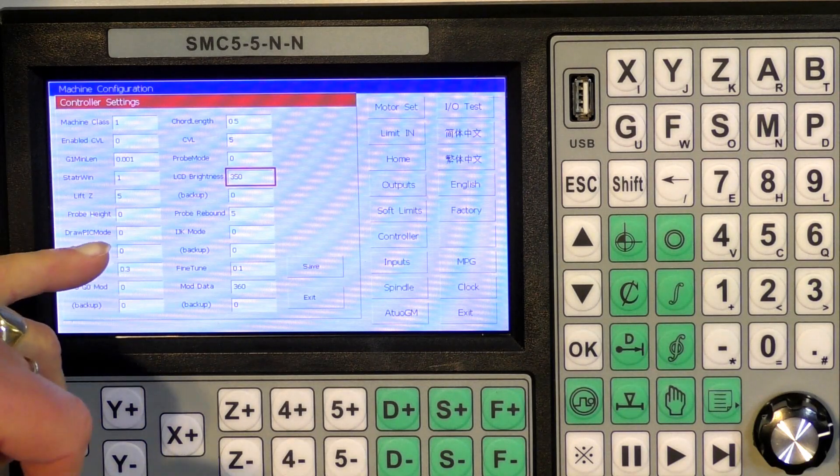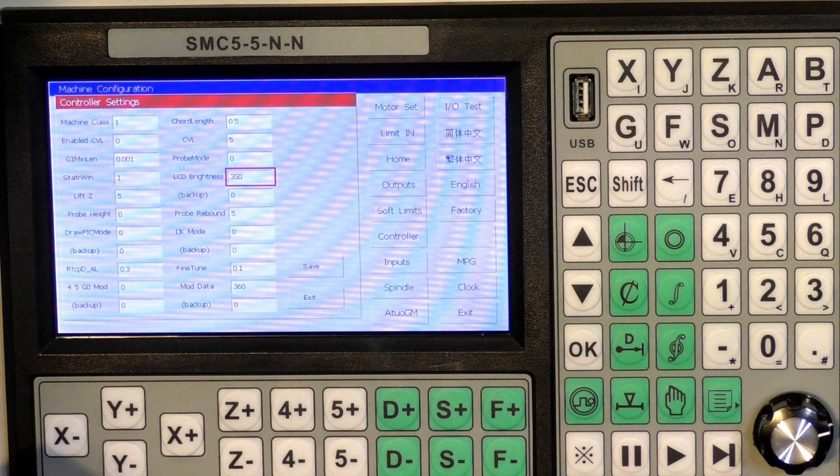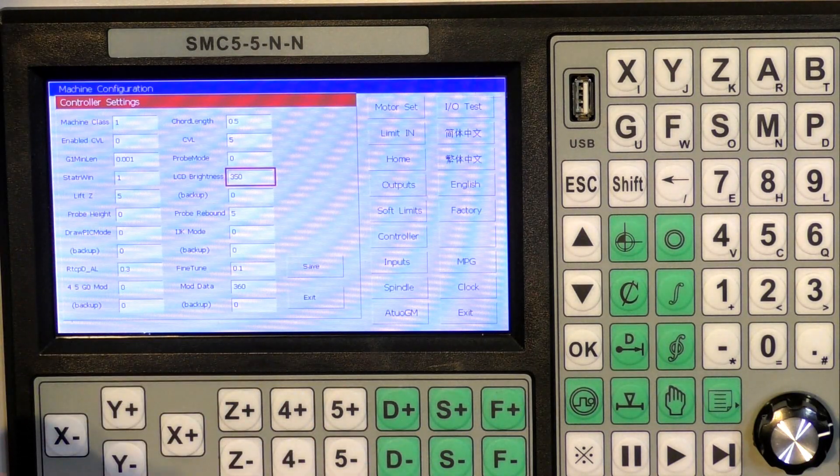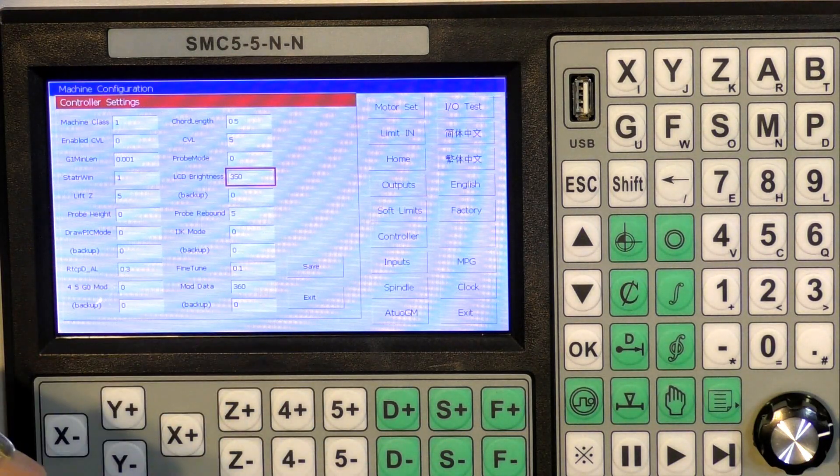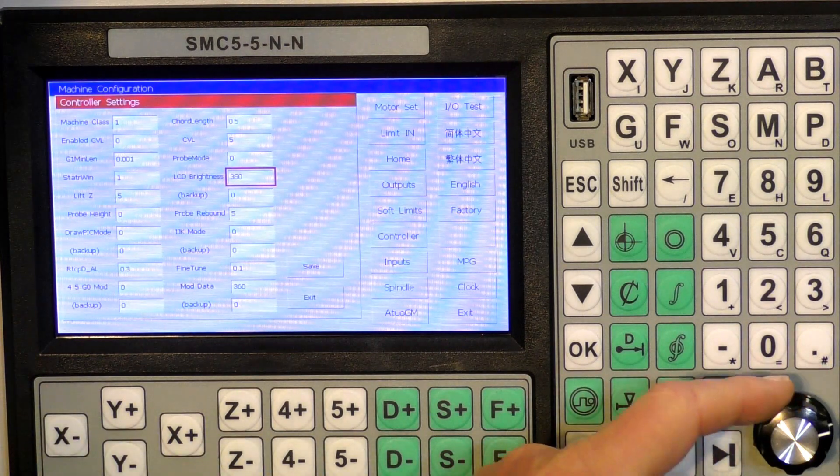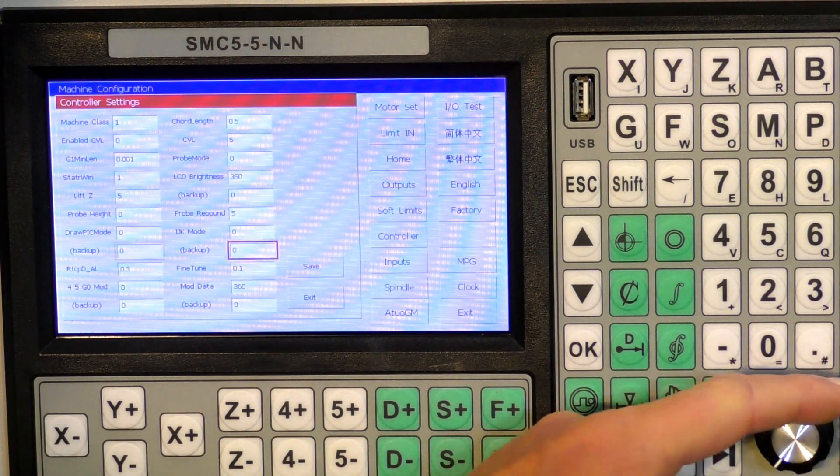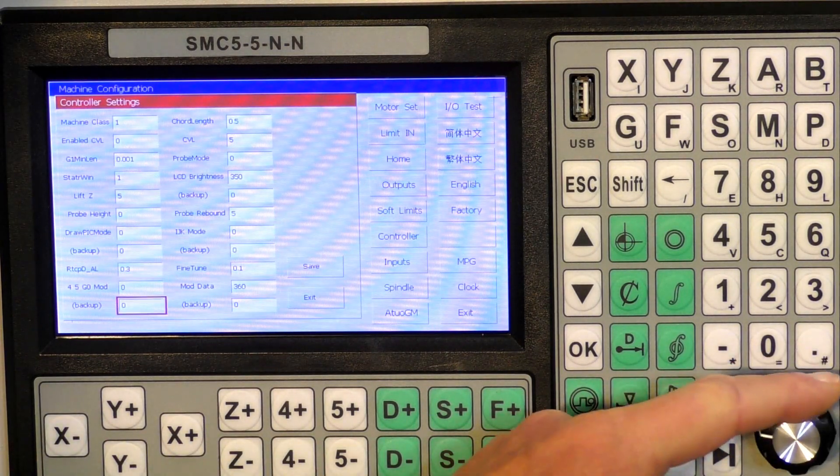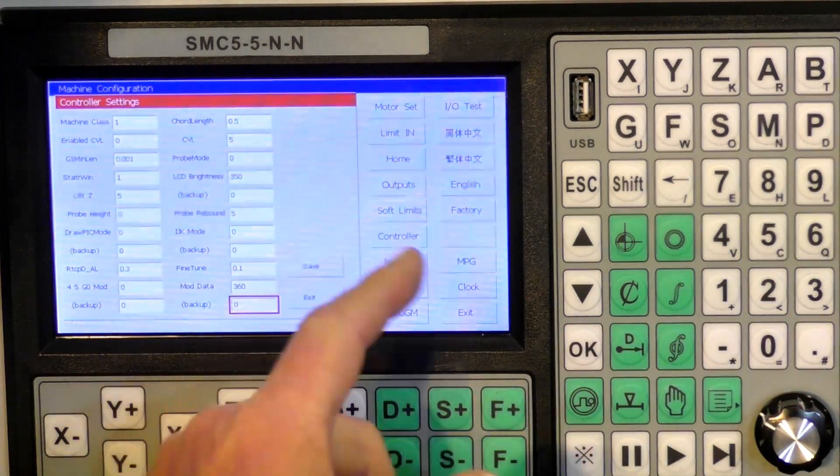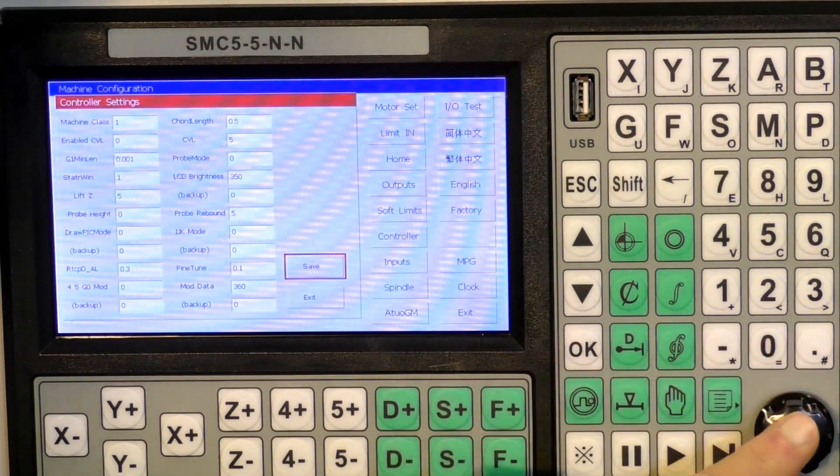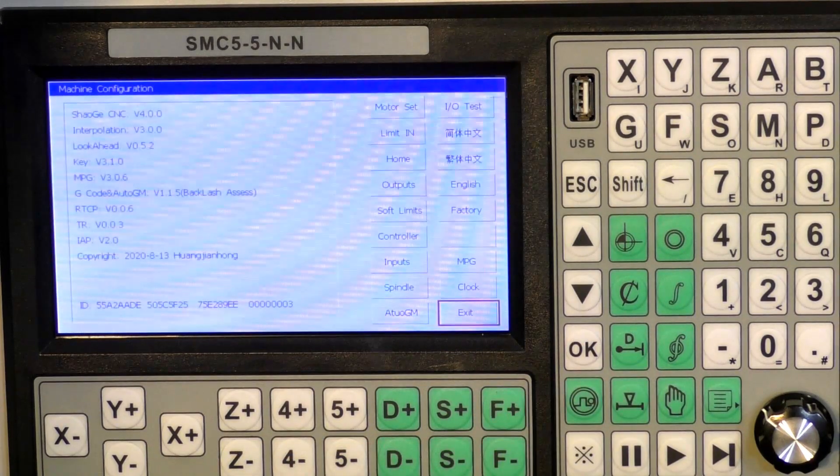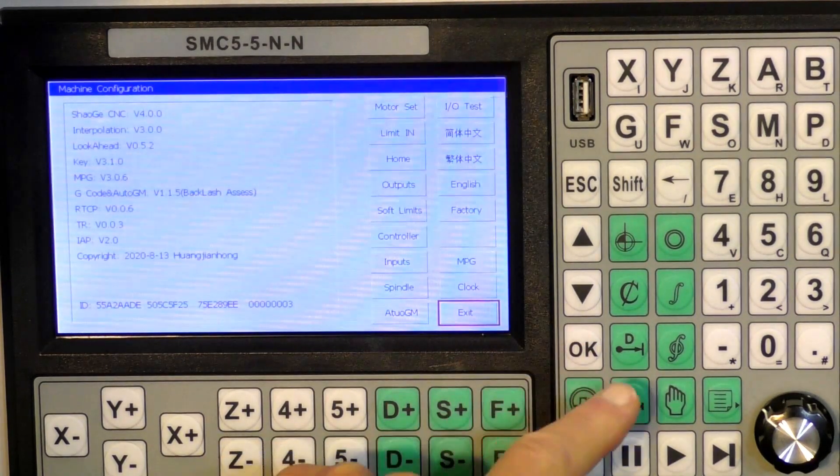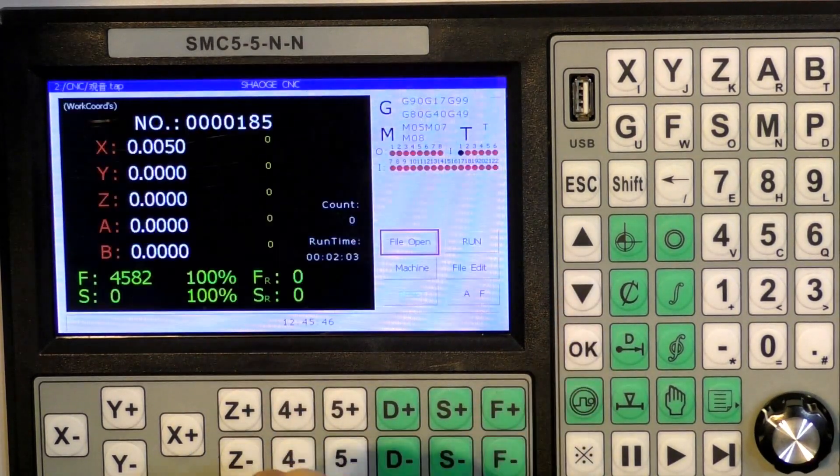Nothing else there you'd want to touch at this point in time, so I'm going to press save. Every time you make a change you've got to press save, and we'll come out of that.